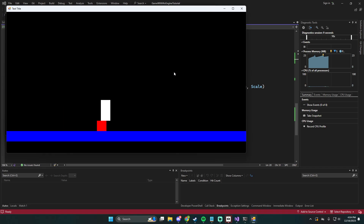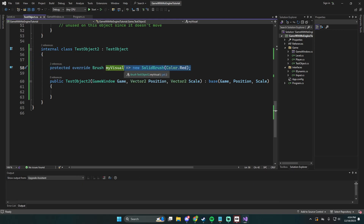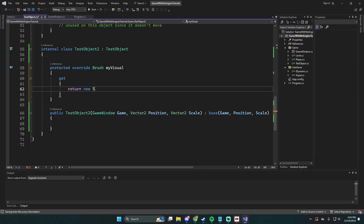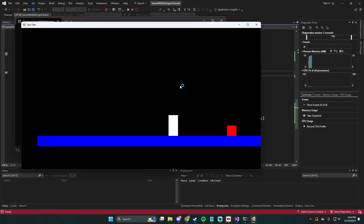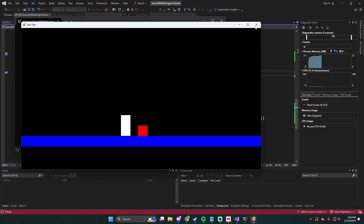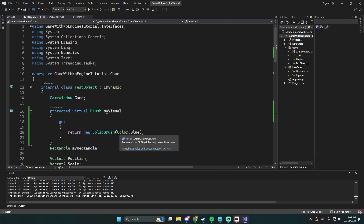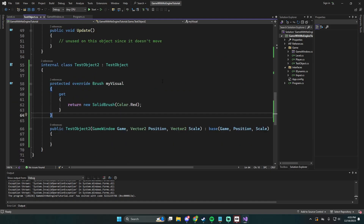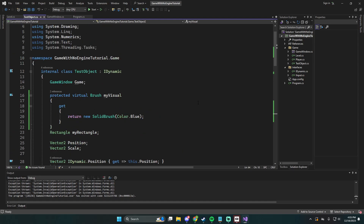This gives us the principle to set up our wall class instead of test object. Test object is essentially acting as a wall right now, but I want to leave test object in here for later in case we want to add other testing behavior without messing up our wall class. So we'll create a new class called wall and keep them separate.